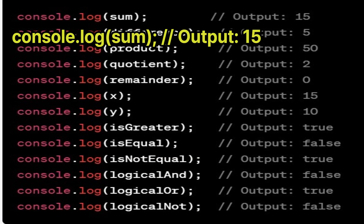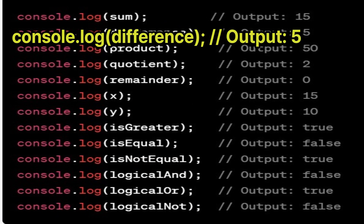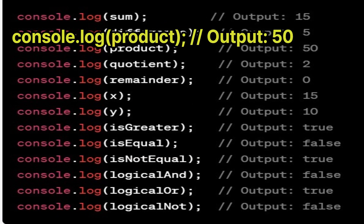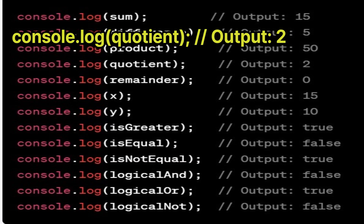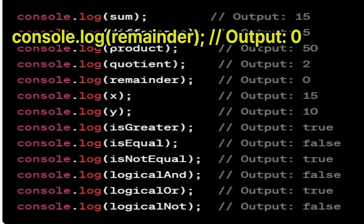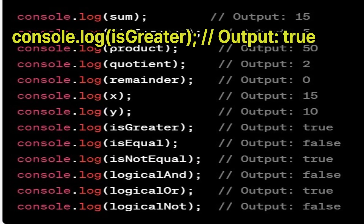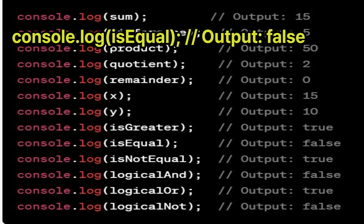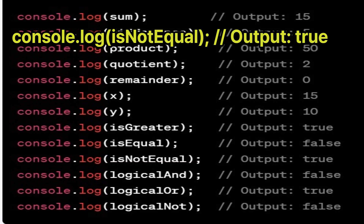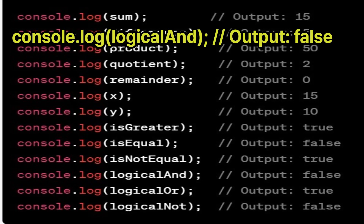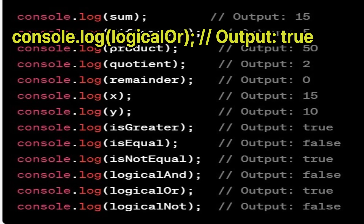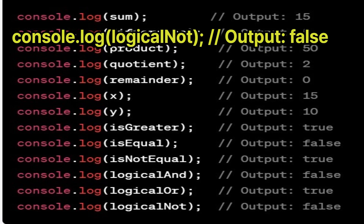console.log(sum) outputs 15; console.log(difference) outputs 5; console.log(product) outputs 50; console.log(quotient) outputs 2; console.log(remainder) outputs 0; console.log(x) outputs 15; console.log(y) outputs 10; console.log(isGreater) outputs true; console.log(isEqual) outputs false; console.log(isNotEqual) outputs true; console.log(logicalAnd) outputs false; console.log(logicalOr) outputs true; console.log(logicalNot) outputs false.